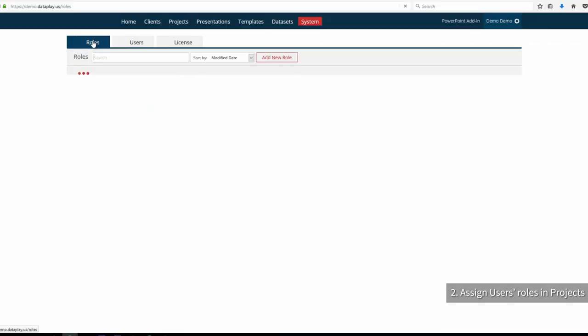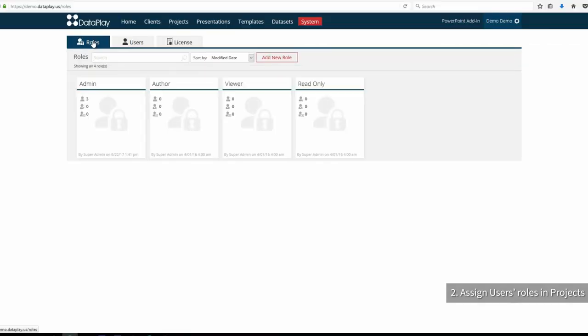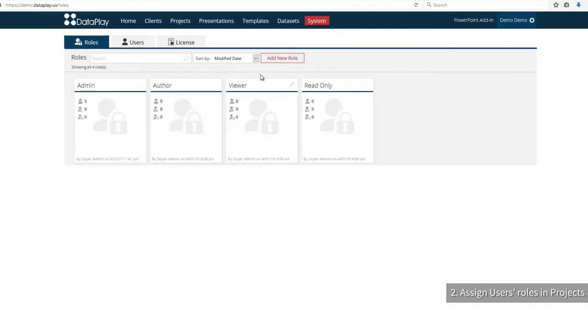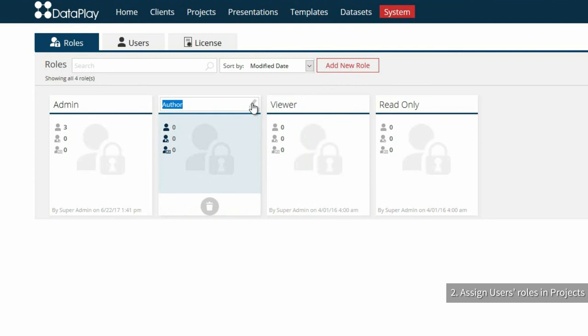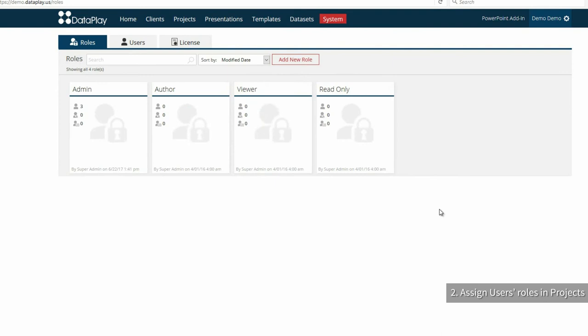However, the user management in Dataplay is dynamic and you may add new roles, modify the existing ones, define new permissions and more. Assume we have assigned these three roles to our research team.